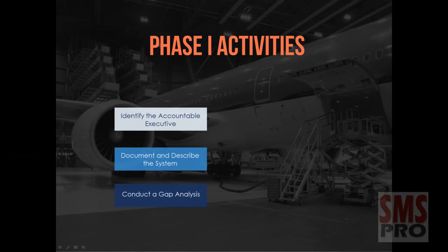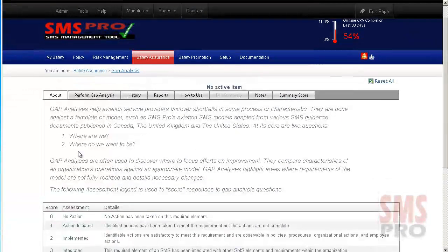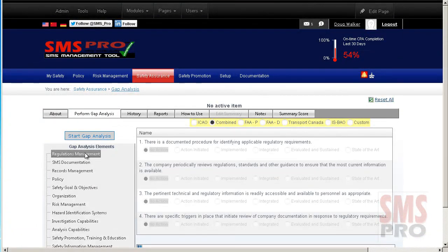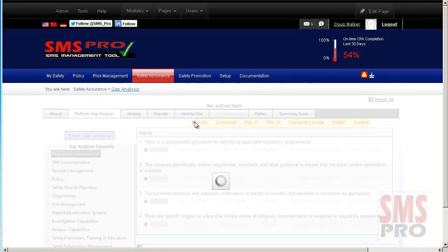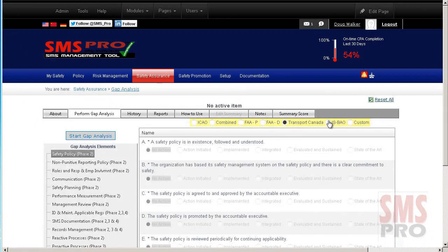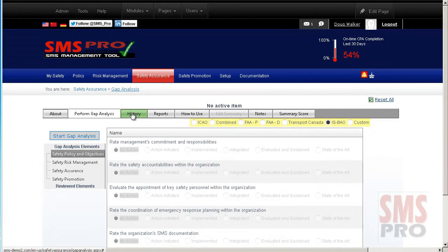A gap analysis can be performed using the gap analysis module. Right out of the box, a number of gap analysis templates are available to begin your implementation, such as the ICAO, Transport Canada, ESPAO, the FAA, or a template that combines key components from each of them.